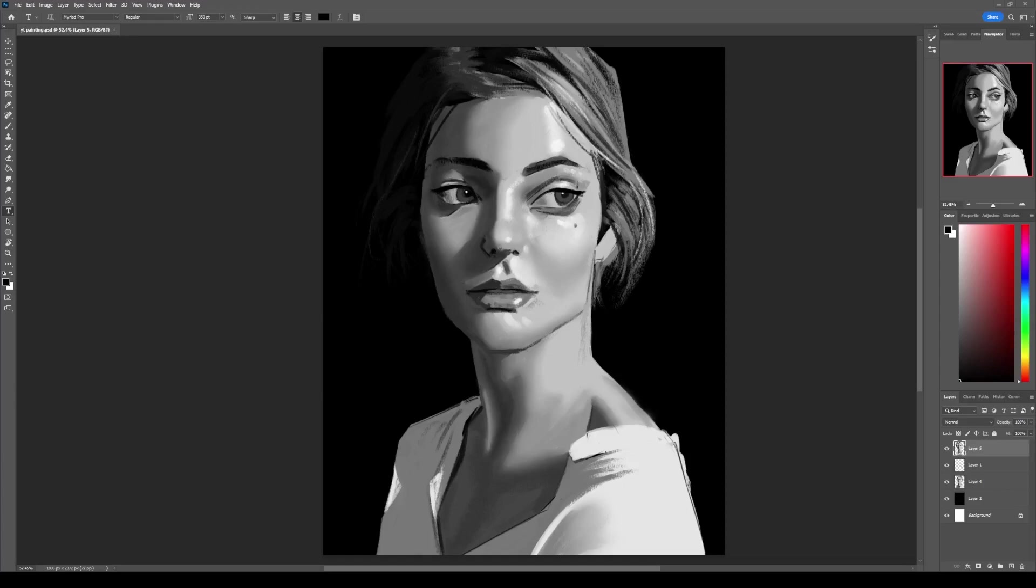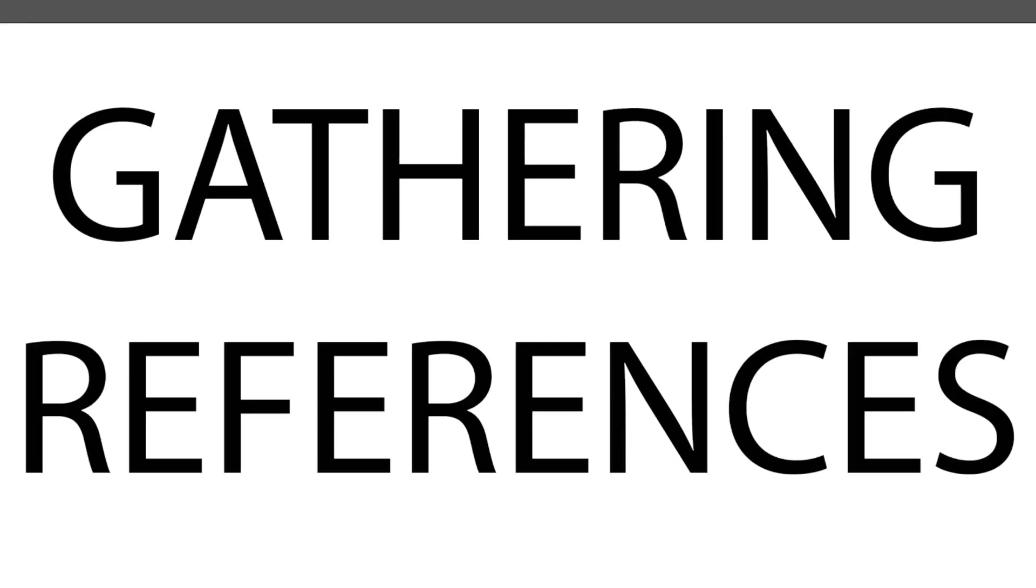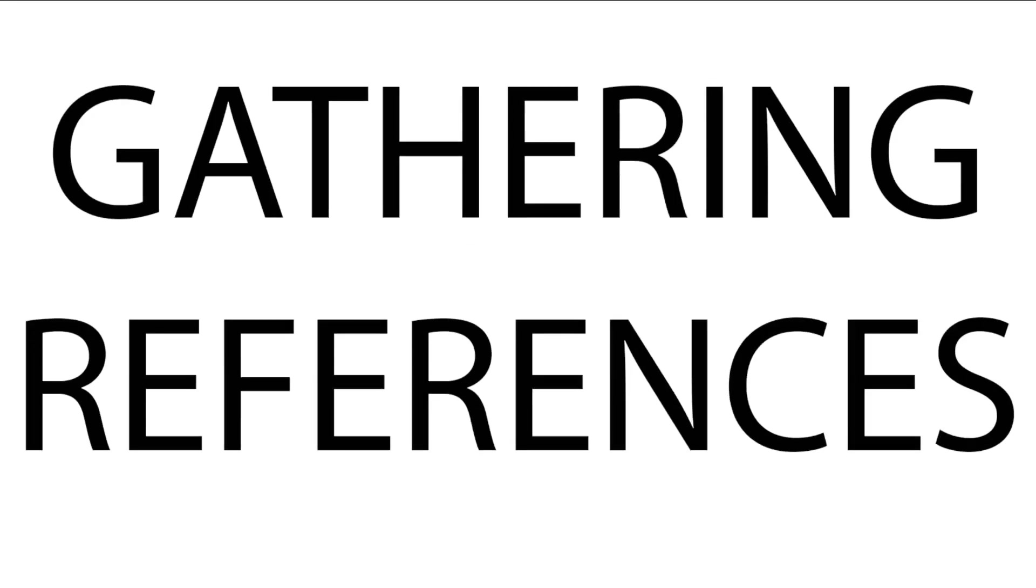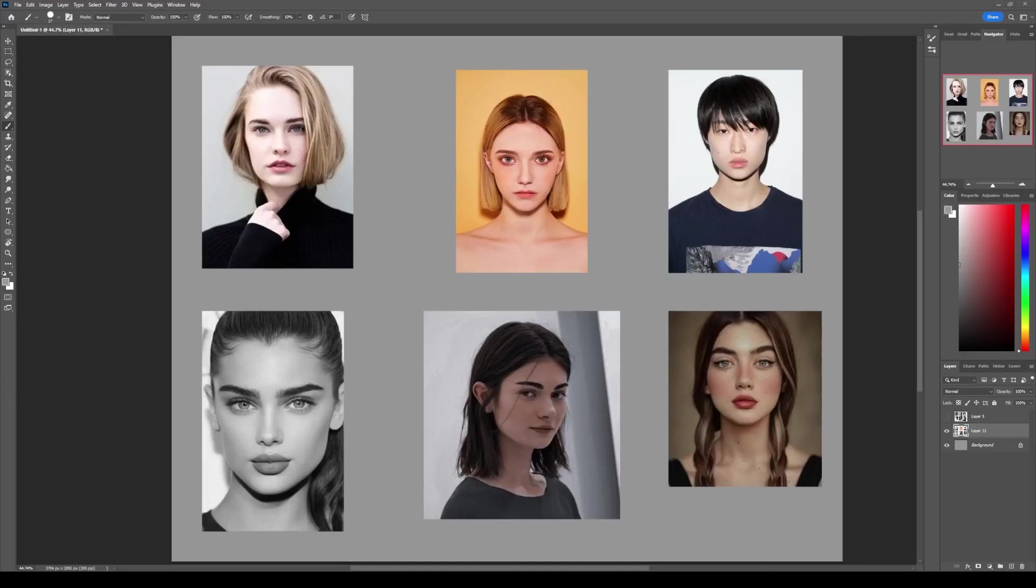The first step is gathering references. It all begins with shooting the right references. What makes a good reference, you ask? In simple words, it's good lighting. The reference should have defined light and shadows.